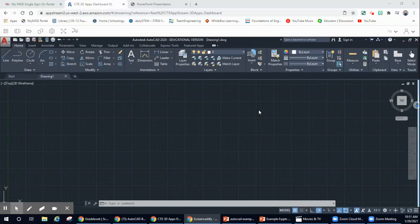Hey guys, welcome to this introduction to AutoCAD. So in our first video, you learned how to log into AutoCAD, and now you're going to be learning about what AutoCAD is about.